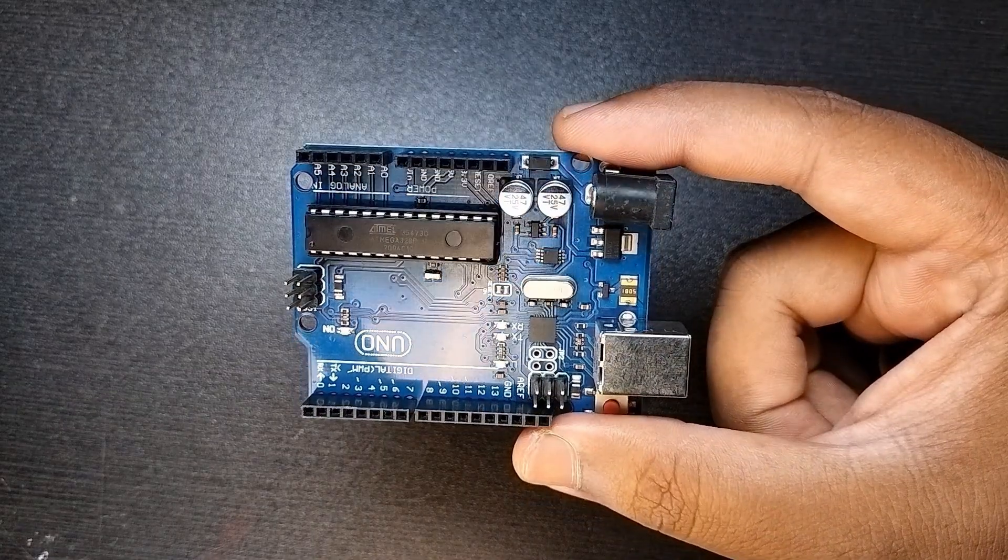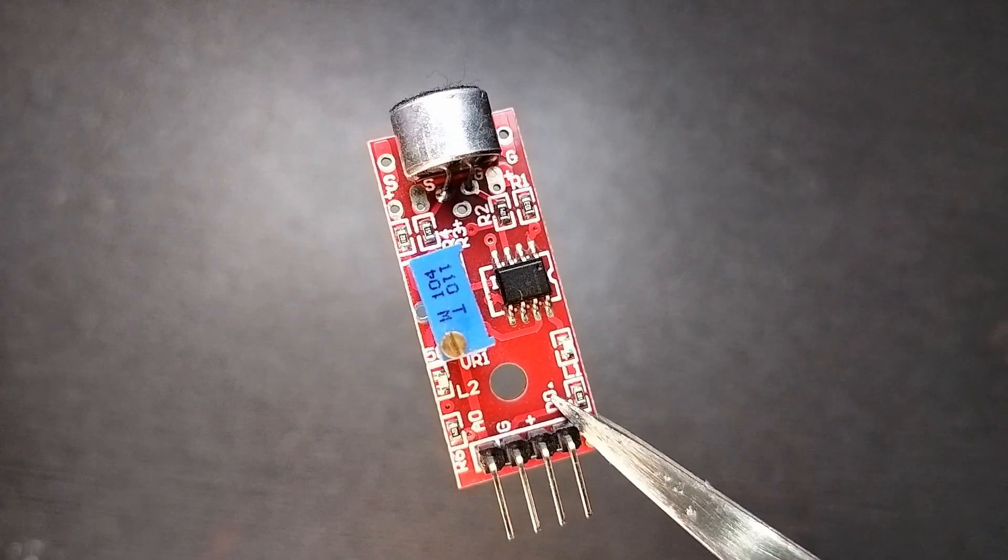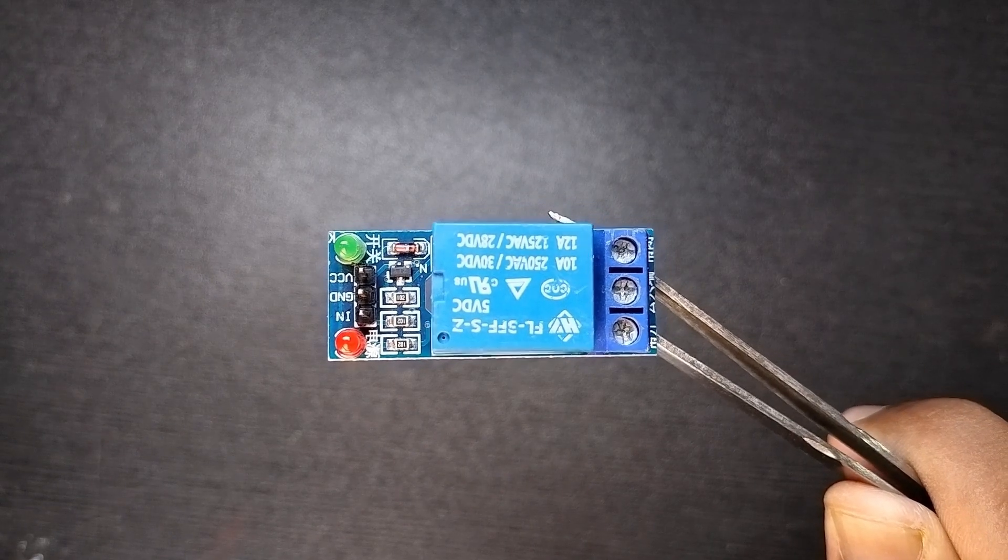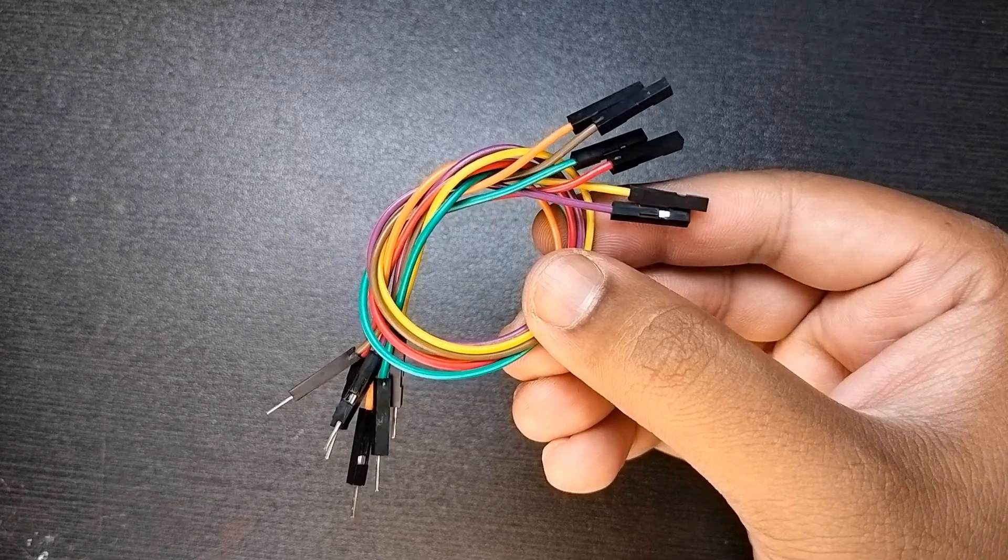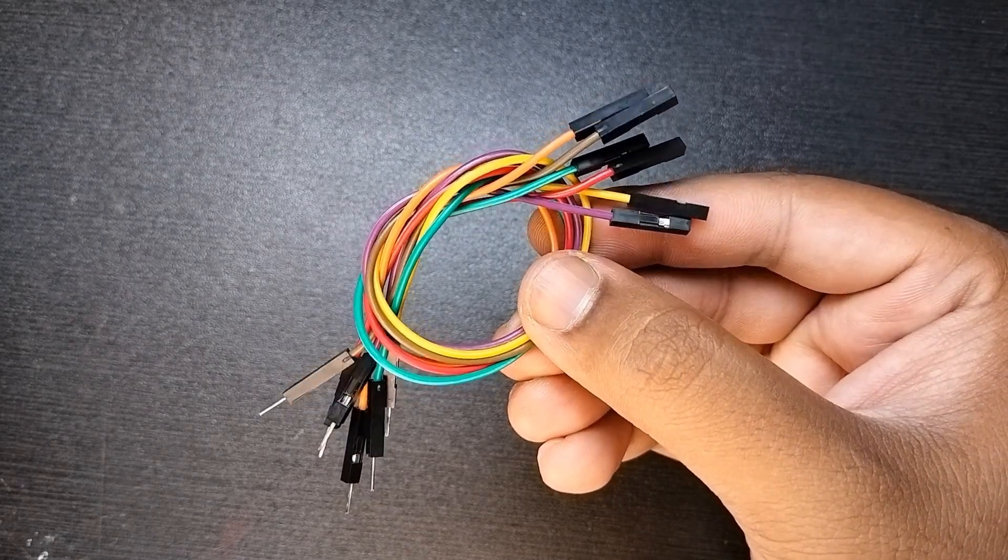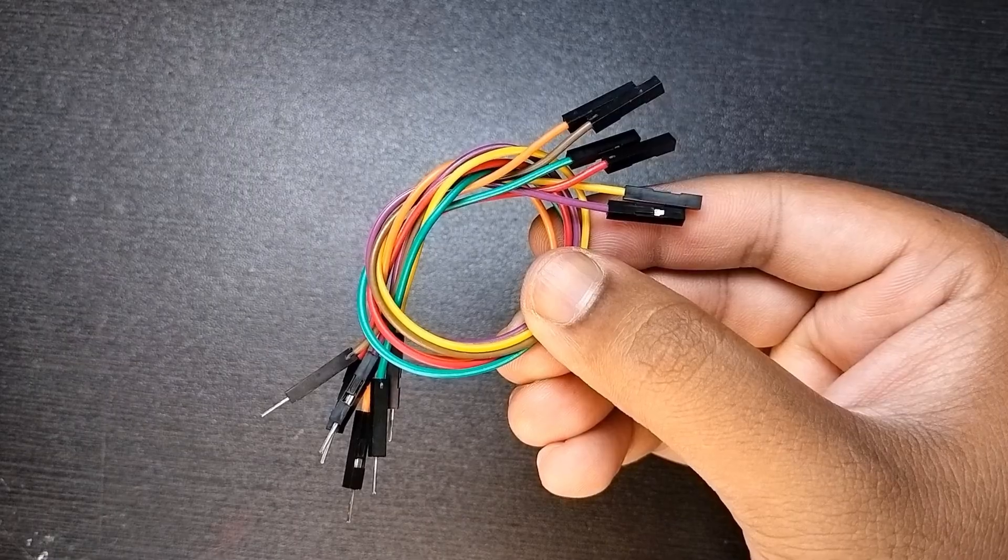For this you will need one Arduino Uno, one sound sensor, one 5 volt relay module, one small LED and a few jumper wires. You can get all those components from your local market or you can check out the link given in the description.